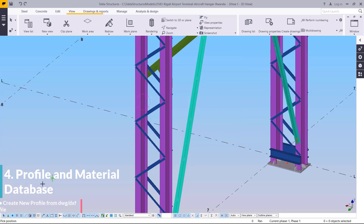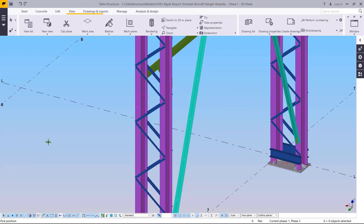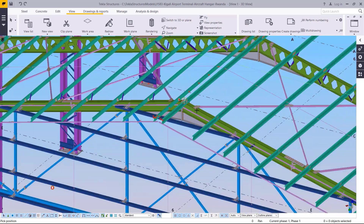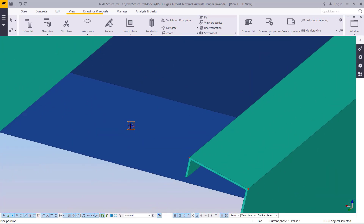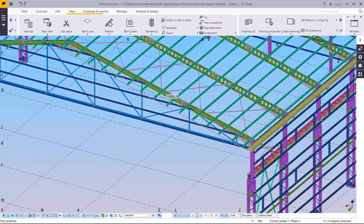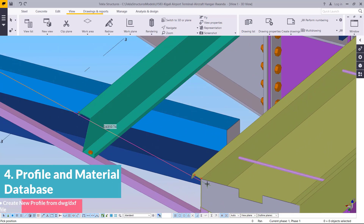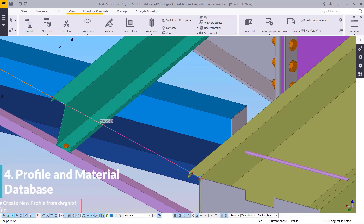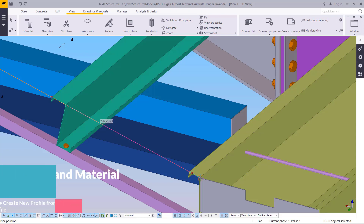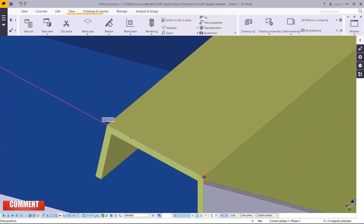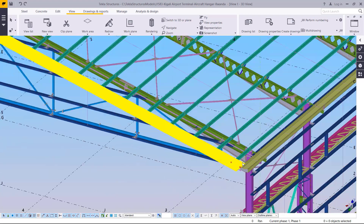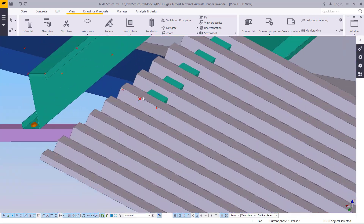Click Apply then OK. Tekla Structures will now ask you to pick the position — the first point. I've placed my reference mark here and I want to place the iron sheet along that line. I'll pick the start point and extend it to demonstrate the length. This is just a demonstration of how you can create your own custom profiles and place them in the profile catalog.